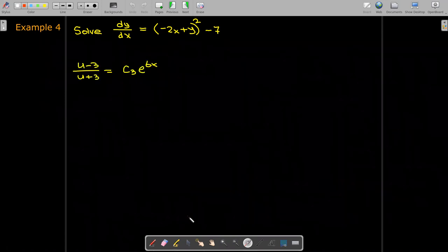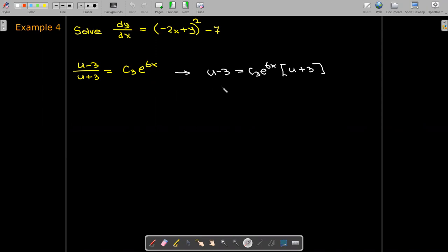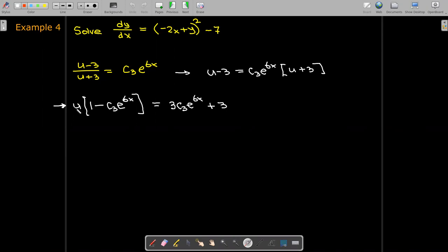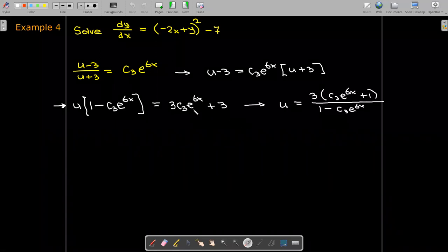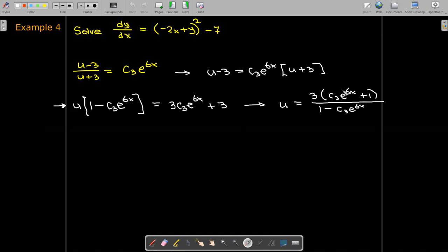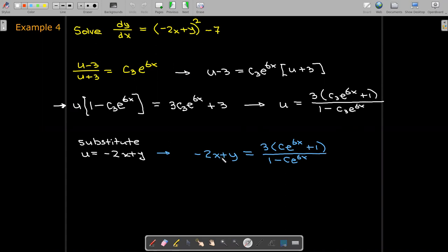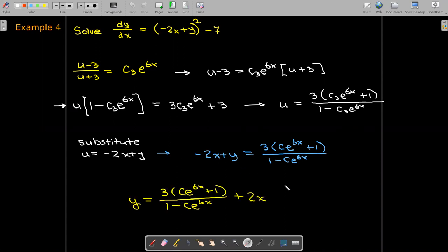The rest is just algebra. I'll solve for u by multiplying both sides by u plus 3, getting all u terms on one side and factoring out u. The other side has a common factor of 3 which I factor out. Now I've solved for u. Remembering that u was negative 2x plus y, I replace u with negative 2x plus y and solve for y. I'll leave it in this form — I don't see any further useful simplifications. I hope you found these examples and these substitution techniques useful.